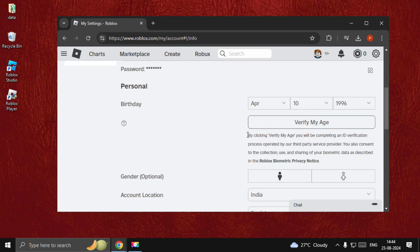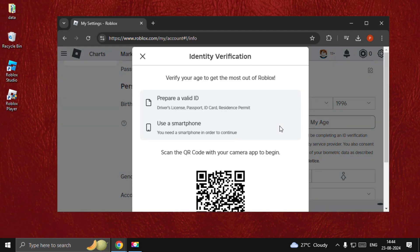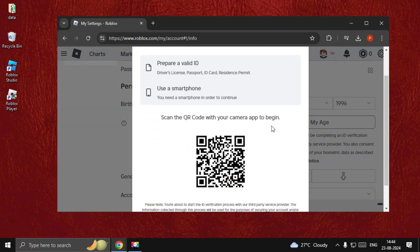Once we are here, you will get this QR code. You need to scan this QR code using your smartphone. Once you complete your verification process, you will get this screen.